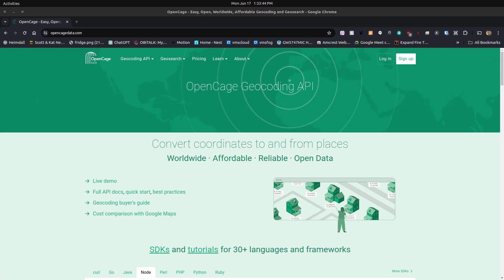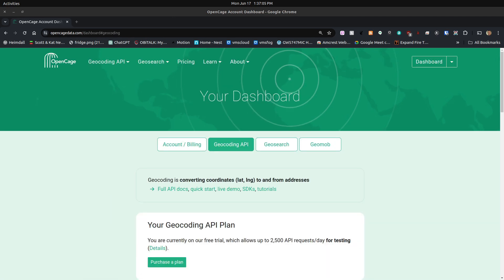And then you want to head over to OpenCageData.com and sign up for a free account. They convert GPS coordinates to and from street addresses. Once you log into your free OpenCageData.com account and you go to your geocoding API page, you're going to notice that they have a free trial, which is what I'm running on. It allows up to 2,500 API requests per day. I think that's going to take care of most people.